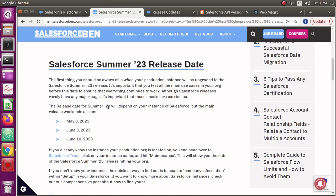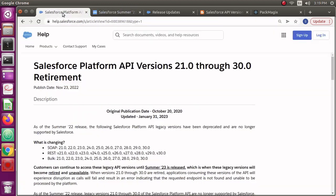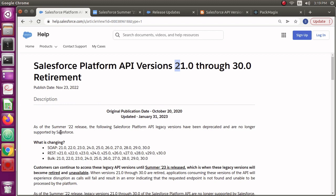It's better to plan for the critical release updates what Salesforce is going to force on your org. As you would have known, these API versions 21 through 30 are going to retire. So what's going to retire in these? Any other applications which are making calls to your Salesforce org using these APIs.